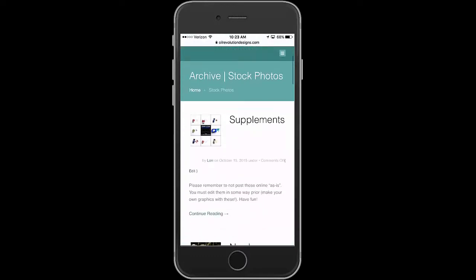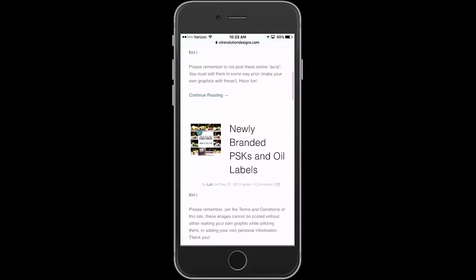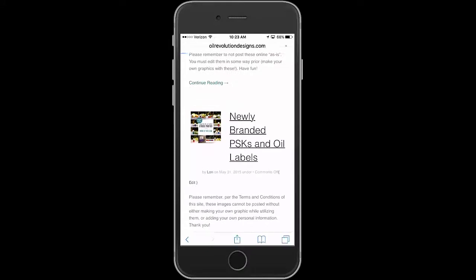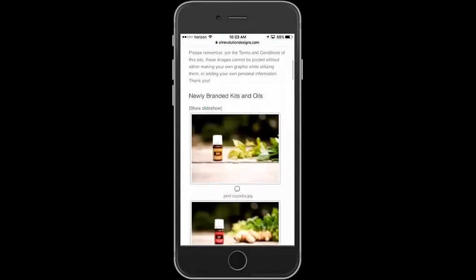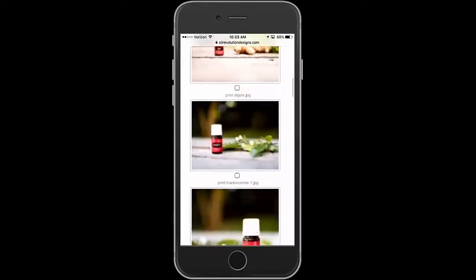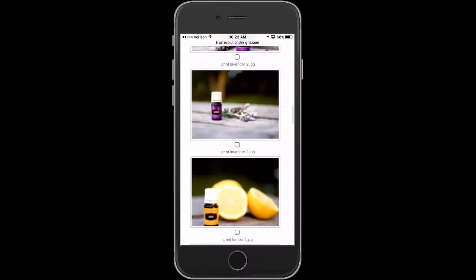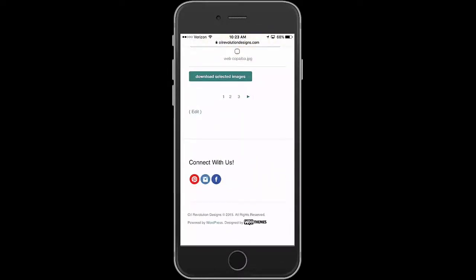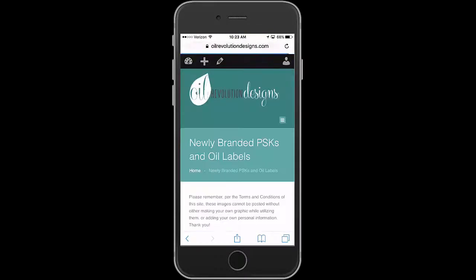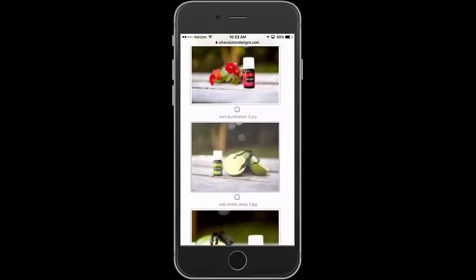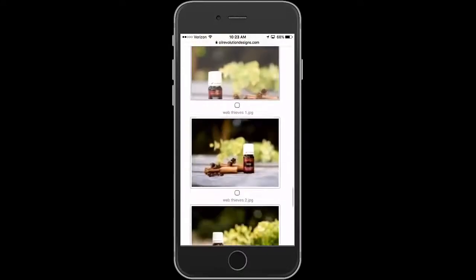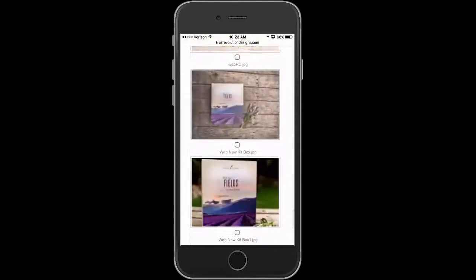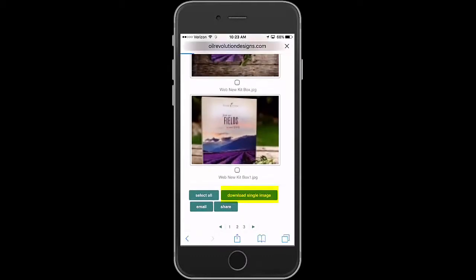Once you're there, I'm going to pick something from the newly branded PSK and the oral labels album. I'm looking for the web version of Stress Away — I think it's on page two. Let's see, there it is. You click on the little button underneath it and then scroll down to where it says Download.